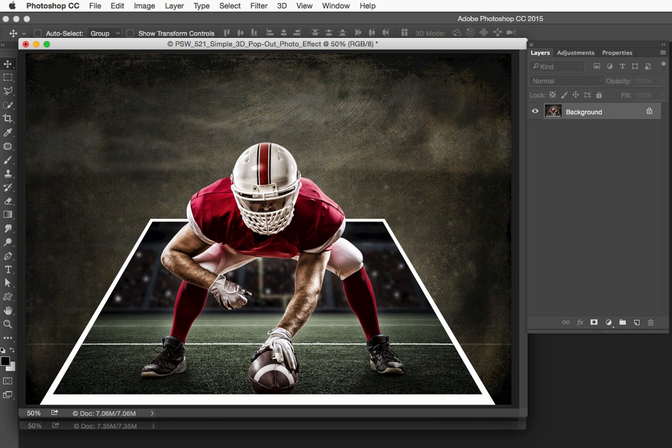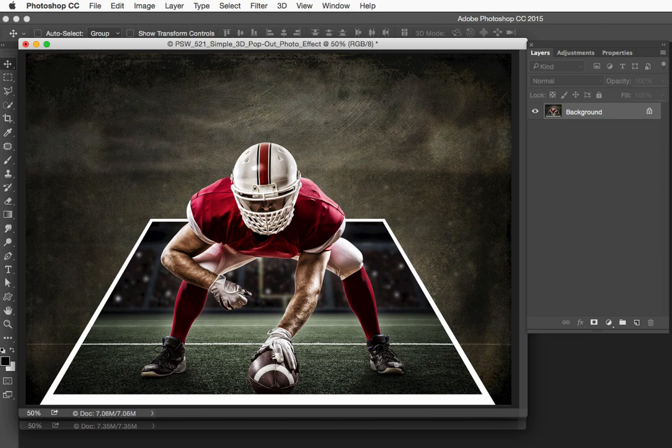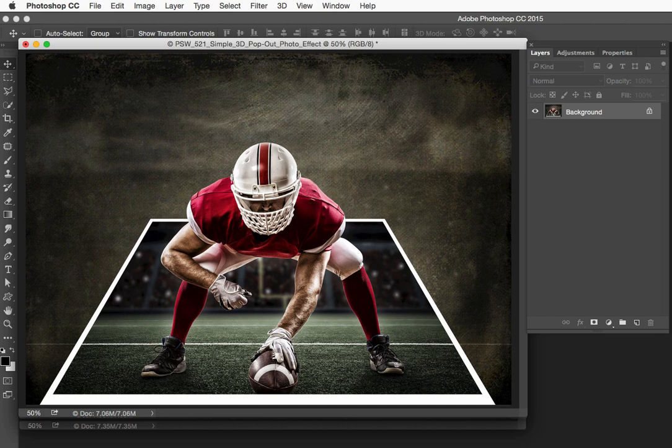In today's tutorial, we're going to explore a quick, easy, and delightfully fun method for popping almost any subject from a photo, resulting in a clever three-dimensional effect.